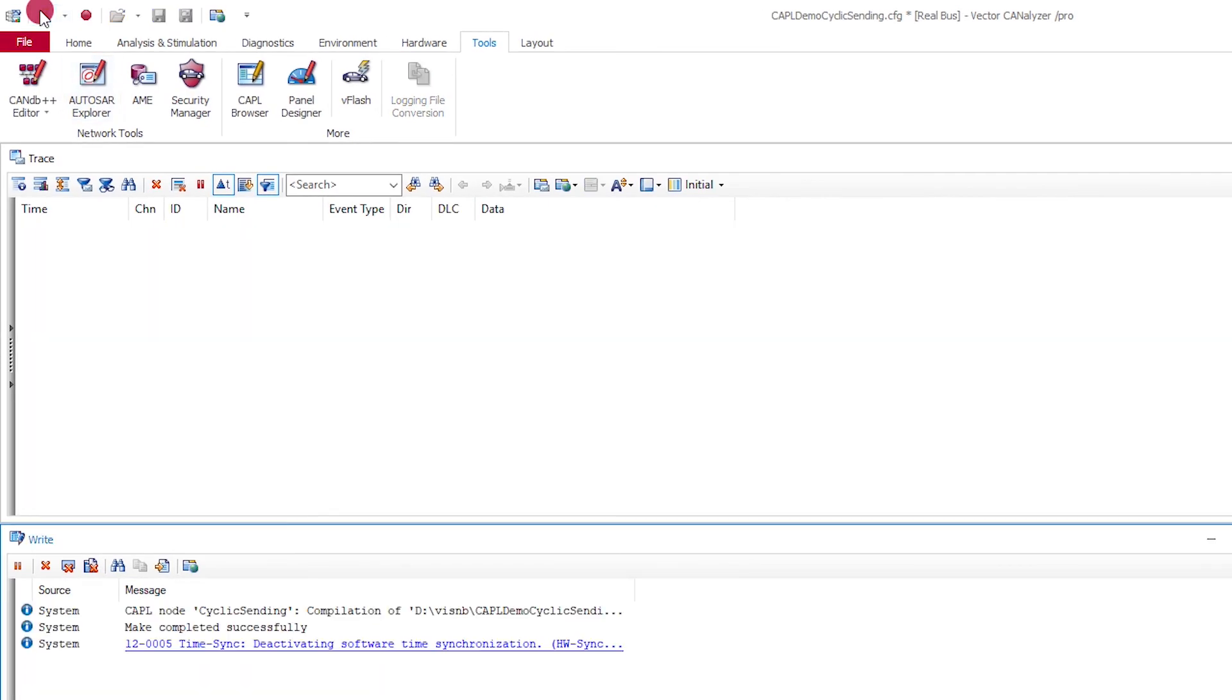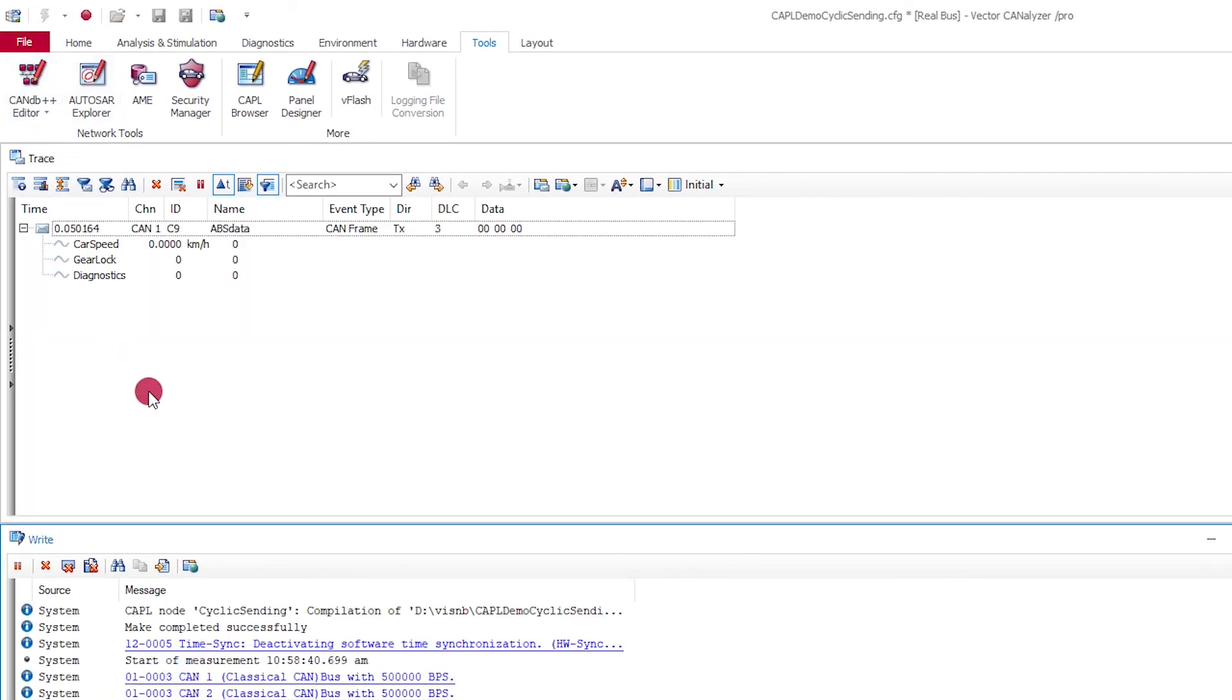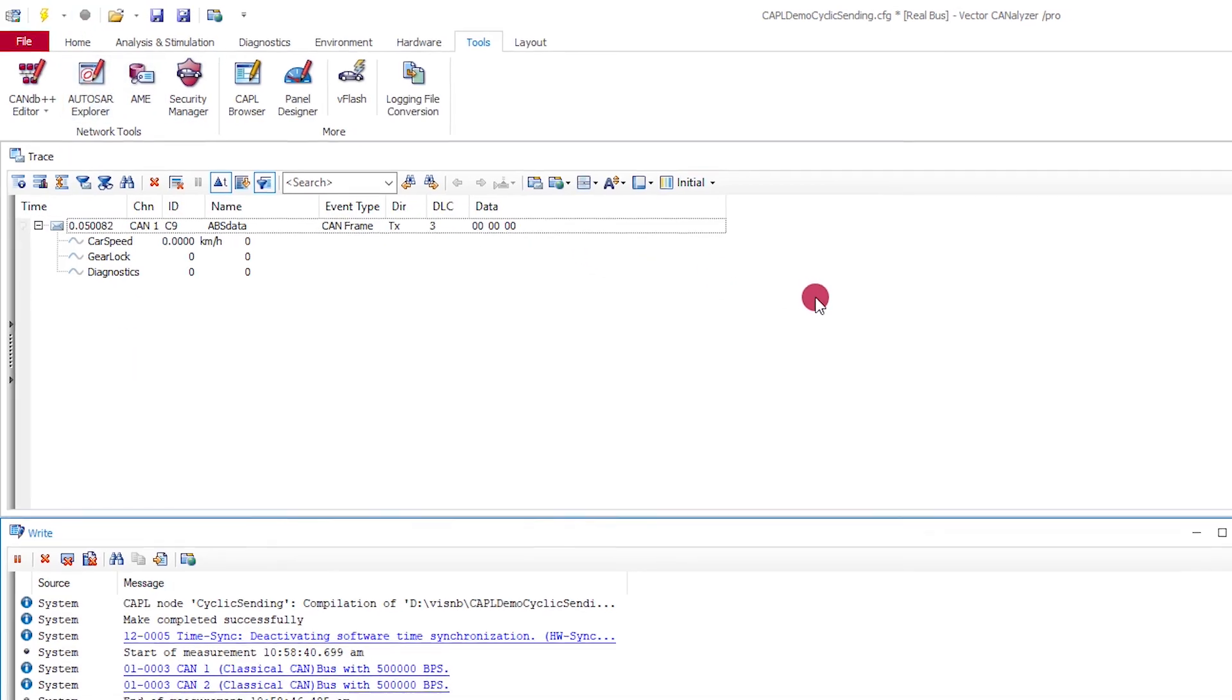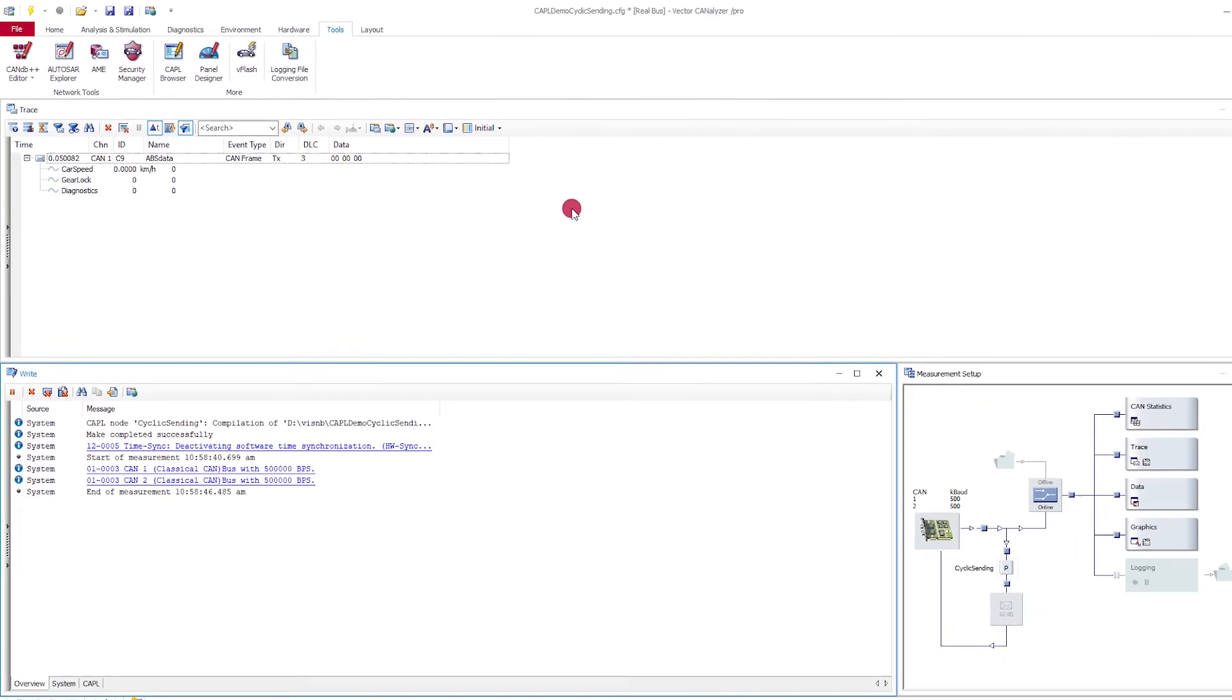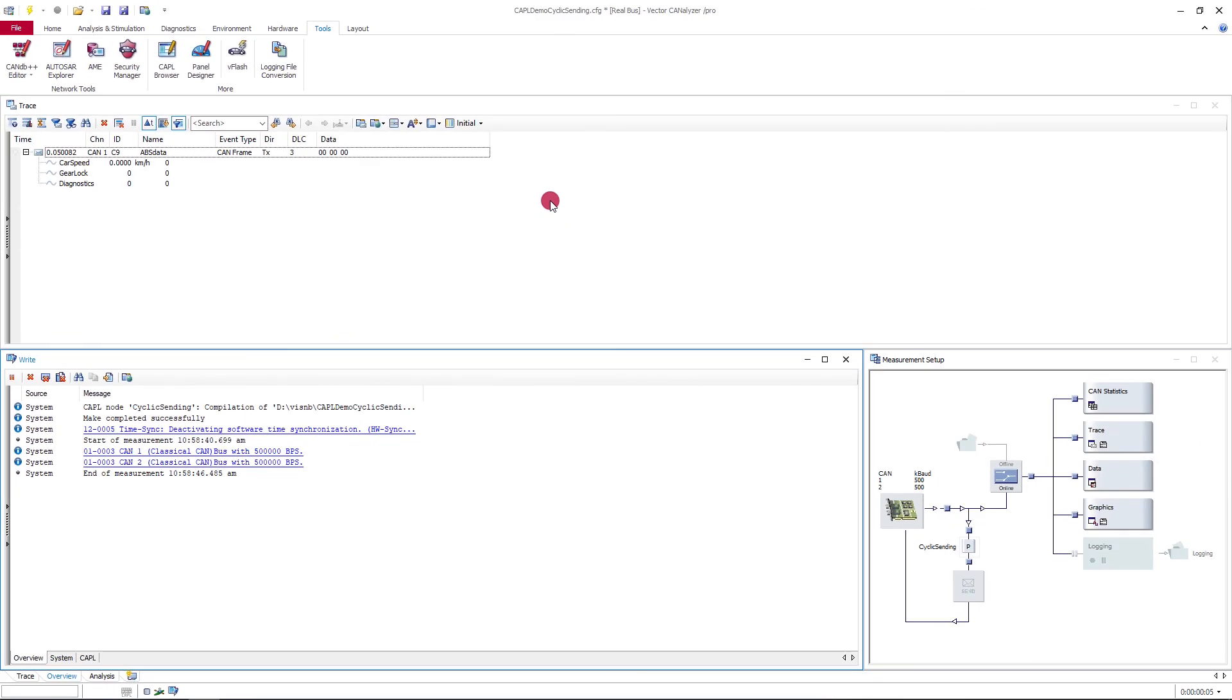These were a few simple examples of programming with CAPL. Thank you for watching and experience the first-rate handling and functionality of Vector tools for yourself.